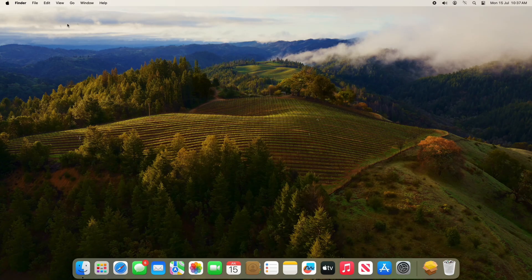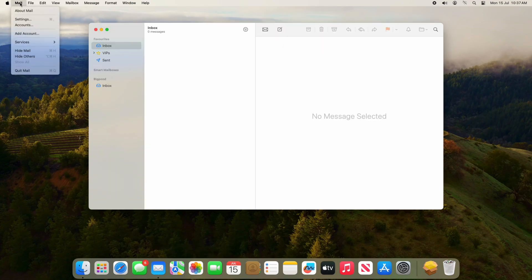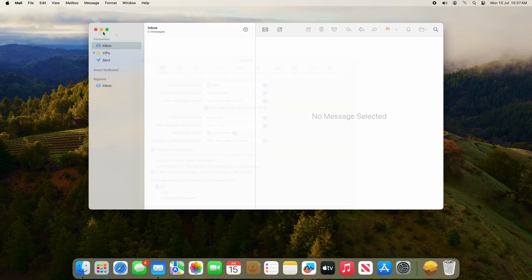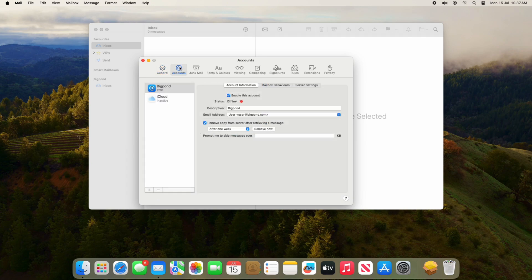On the Mac, go into your Mail app, click the word Mail in the top left corner, and go into Settings. From Settings go to the Accounts section, then over to the right-hand side click on Server Settings.